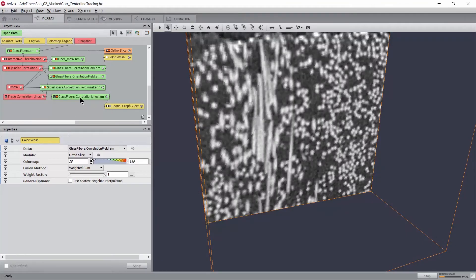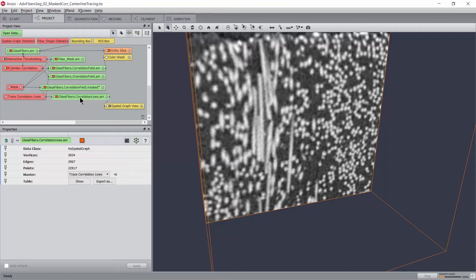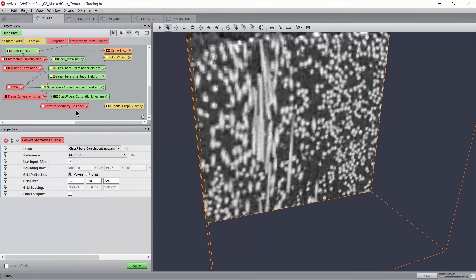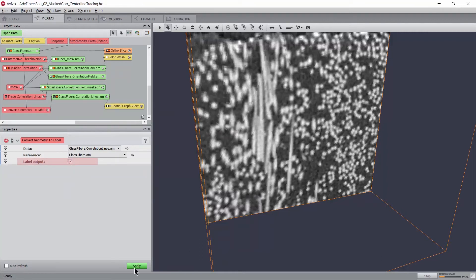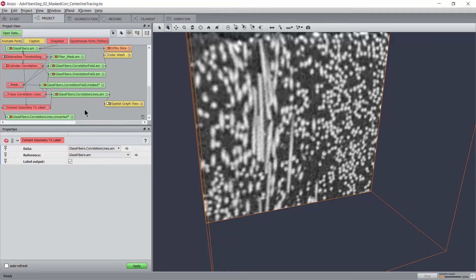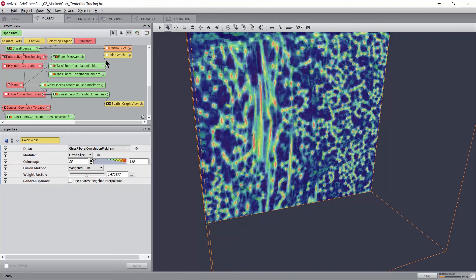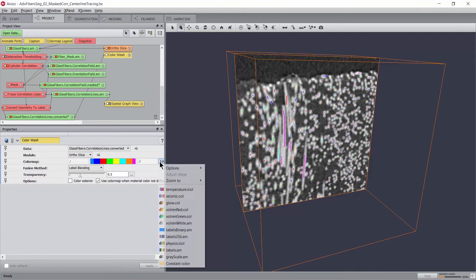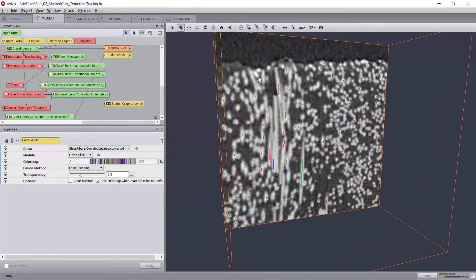In order to visually assess the quality of the tracing and also to fine-tune the previous parameters, a good practice is to convert the spatial graph representing the traced centerline into a voxel representation. This can be done using the module Convert Geometry to Label. By connecting the reference image, we will use the same image grid, bounding box, and voxel size to voxelize the spatial graph. We also select label output in order to assign the fiber ID as the label in the resulting image. We can then overlay the voxelized fiber centerlines onto an ortho slice using a color wash module, and examine precisely the result of the tracing. You may want to change the label color map to Label 256, so that there are fewer chances that neighboring fibers are given the same color.